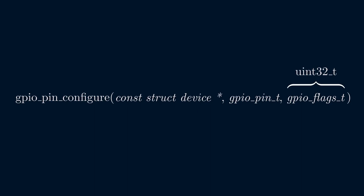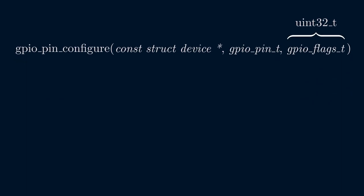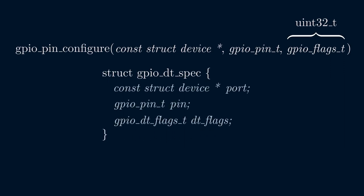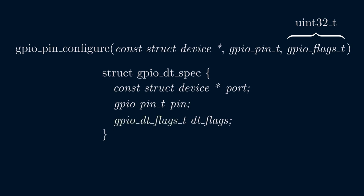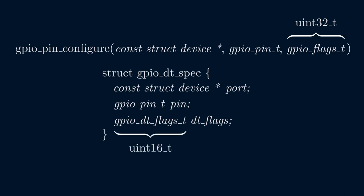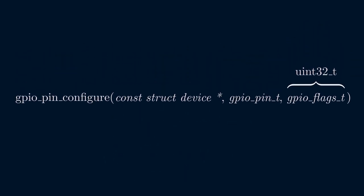It turns out that Zephyr provides a struct called GPIO DT spec, which almost contains these three fields. The only difference is that the flags member uses the GPIO DT flags T type instead of GPIO flags T type. The first is a 16-bit unsigned integer, and the second a 32-bit unsigned integer. However, the 16 bits are sufficient to express all GPIO flags that can be provided in a device tree, so it's fine to use in this case.